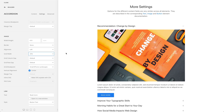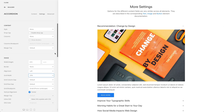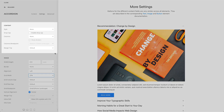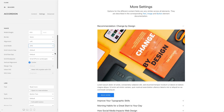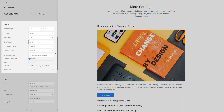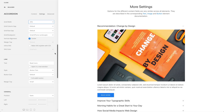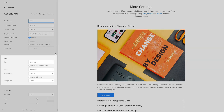Of course, the accordion element has many other settings. But since options for the different content fields are very similar across all elements, they are described in the corresponding text, image, and button element documentation.